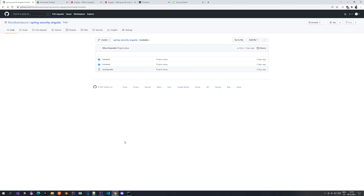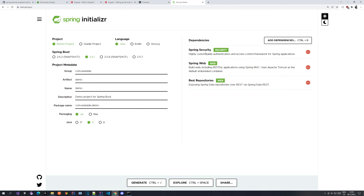If you want to start from the beginning, go to the Spring Initializer page and get some dependencies. We're going to need Spring Security, Spring Web, and REST repositories. You'll also set up your project there as a Gradle project with Java. Once you have that, generate the project and import it in IntelliJ.